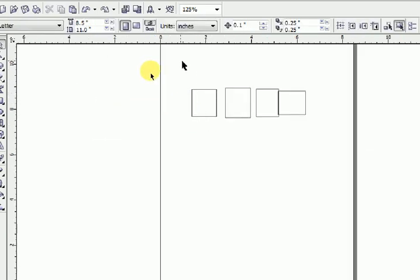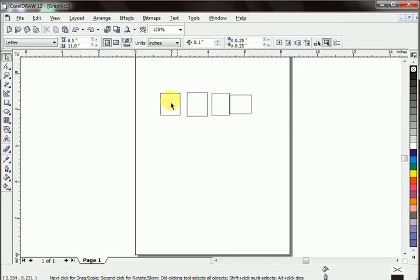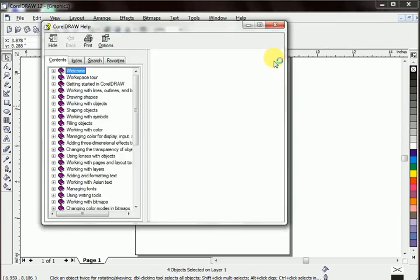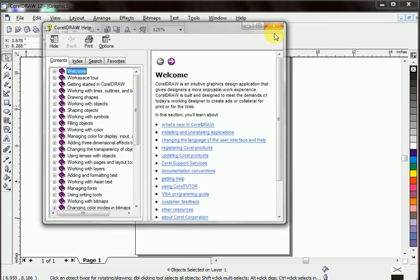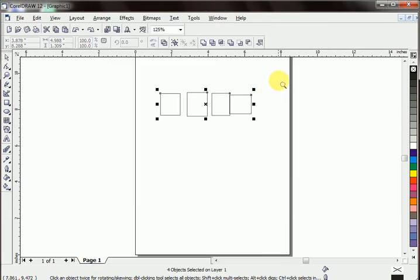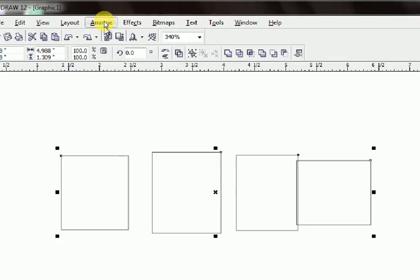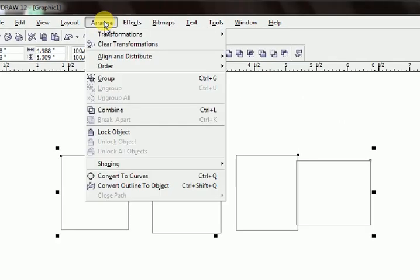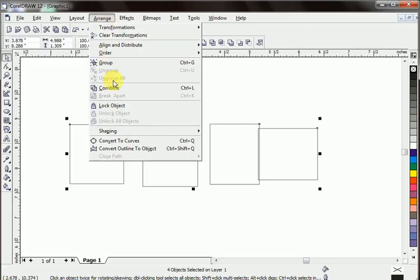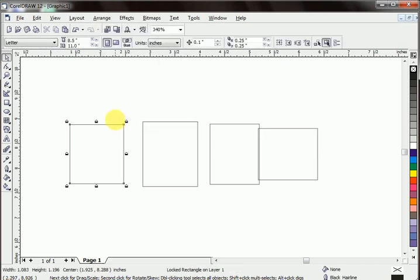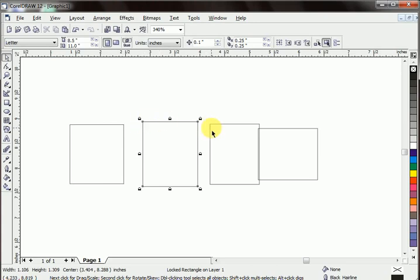Let's select all objects. Lock object. All the objects are locked. No one can be moved.